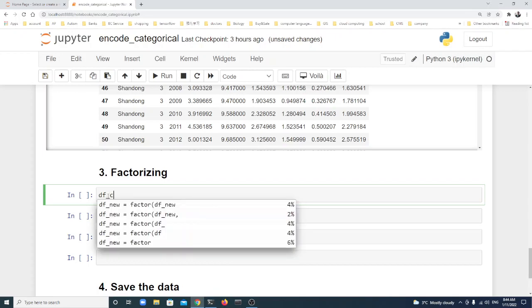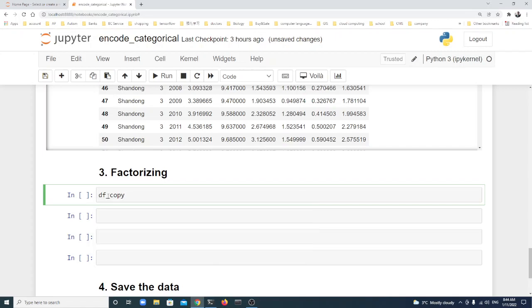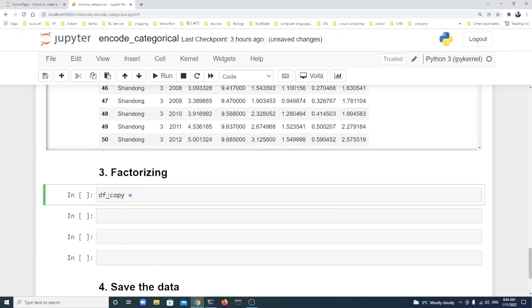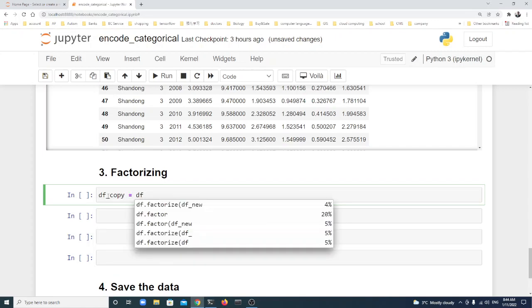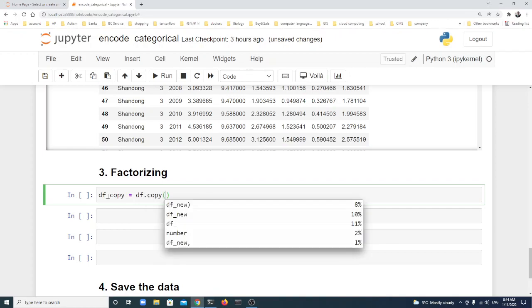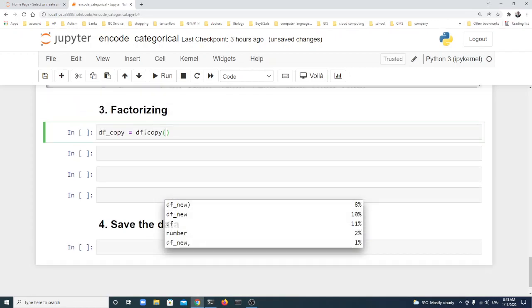We use df_copy = df.copy. We can change it, but here we'll learn to use df.copy. We use df_copy.